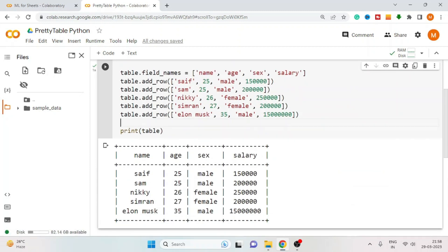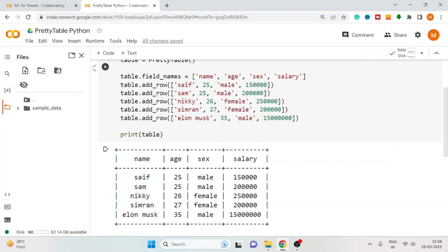After adding all the rows, the table looks like this. You can also iterate using a for loop, which is quite simple if you already have a nested list. Currently I am using the add_row method to insert data into the table. You can also use add_column, where you can insert data column-wise.